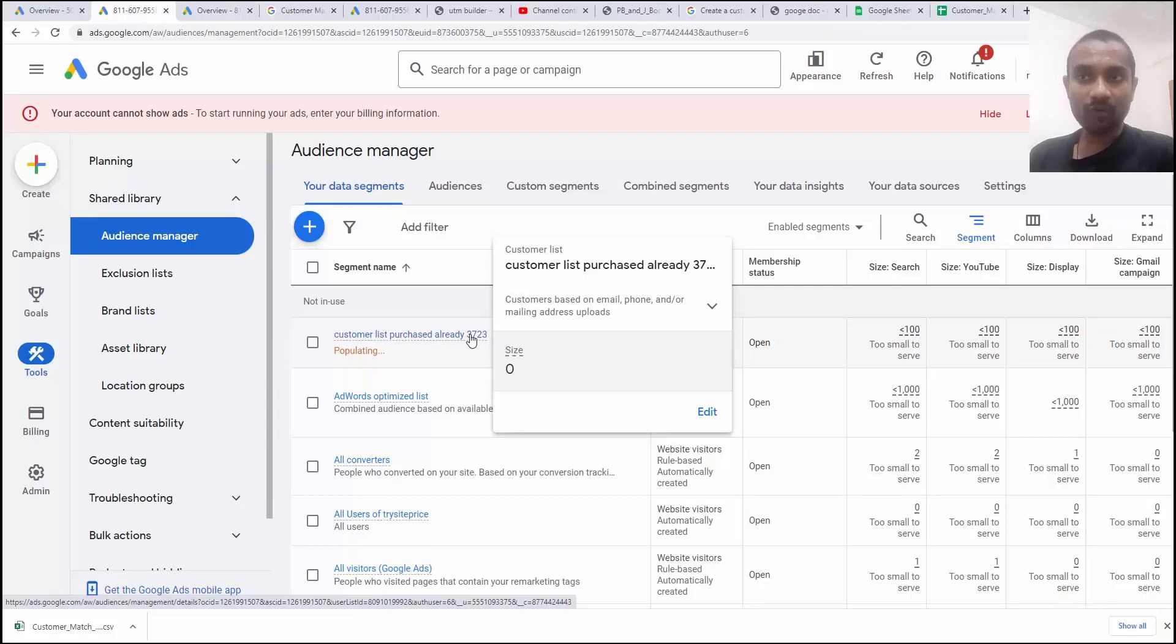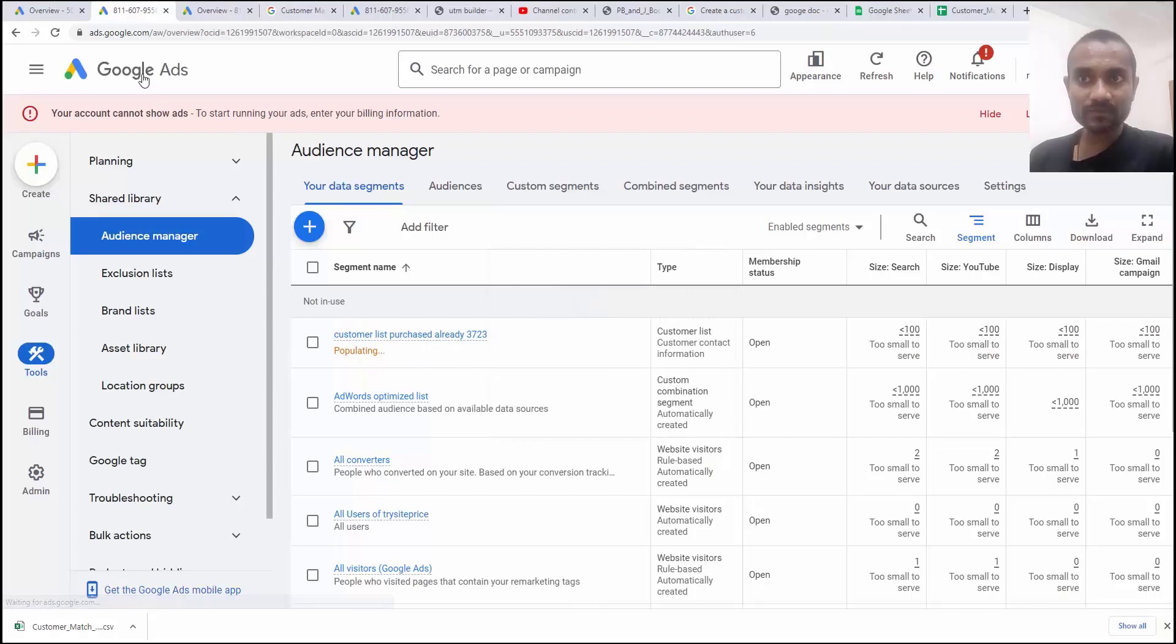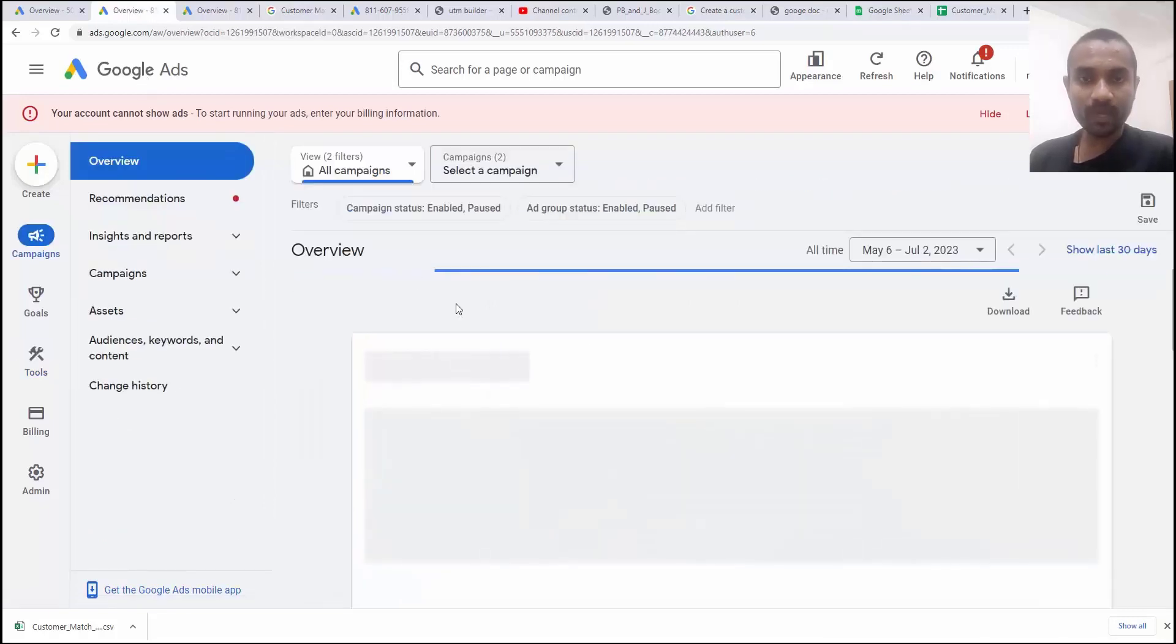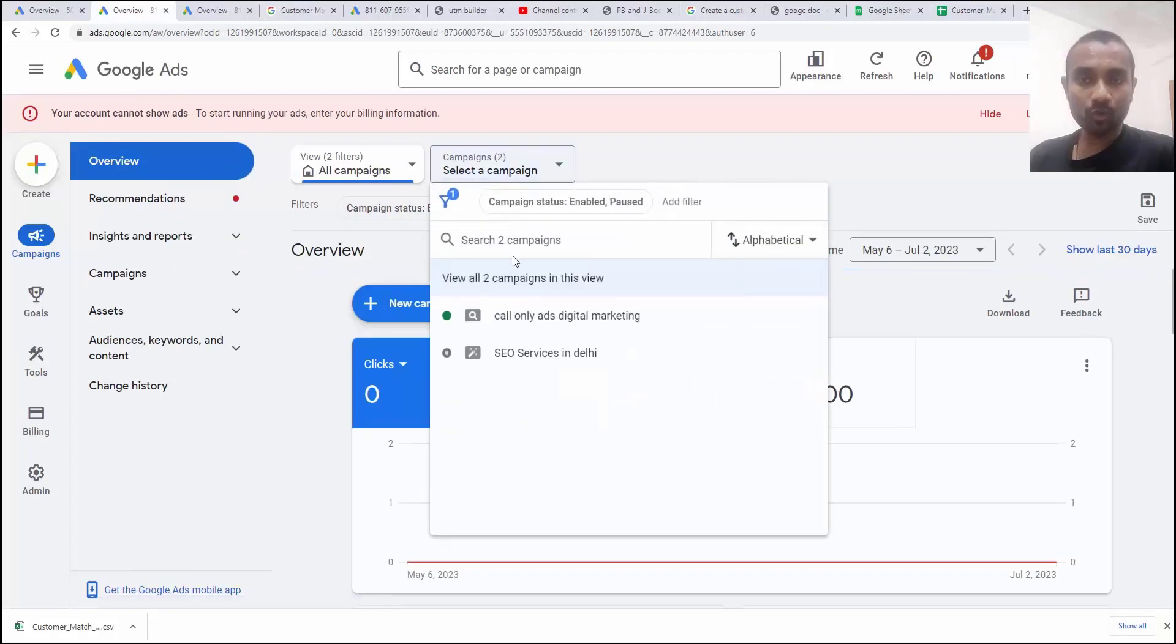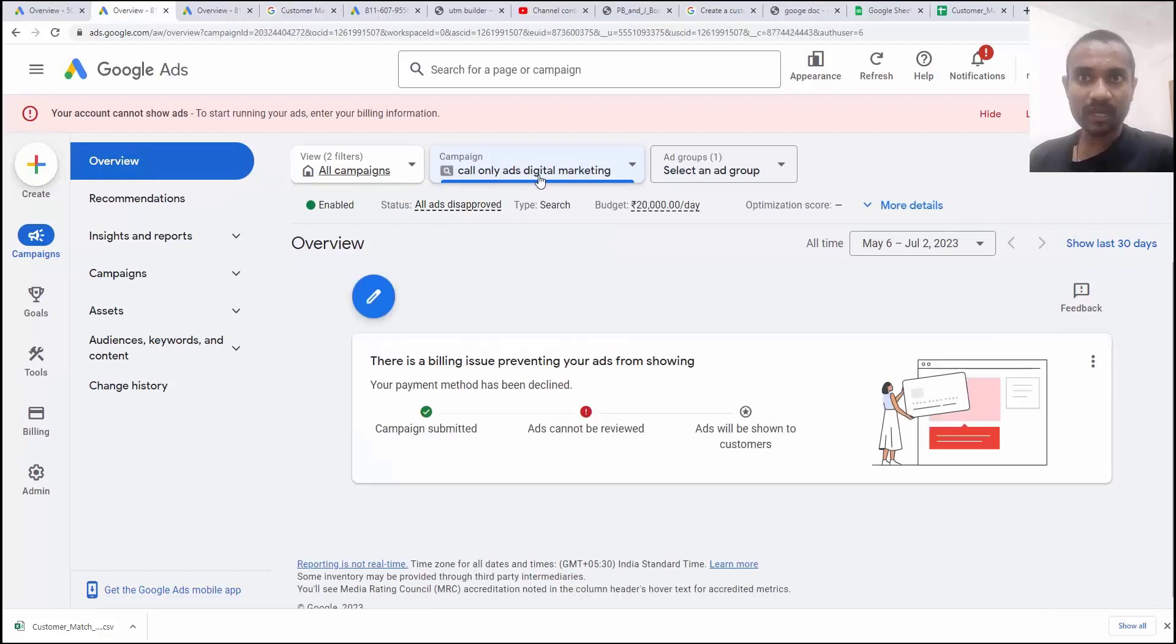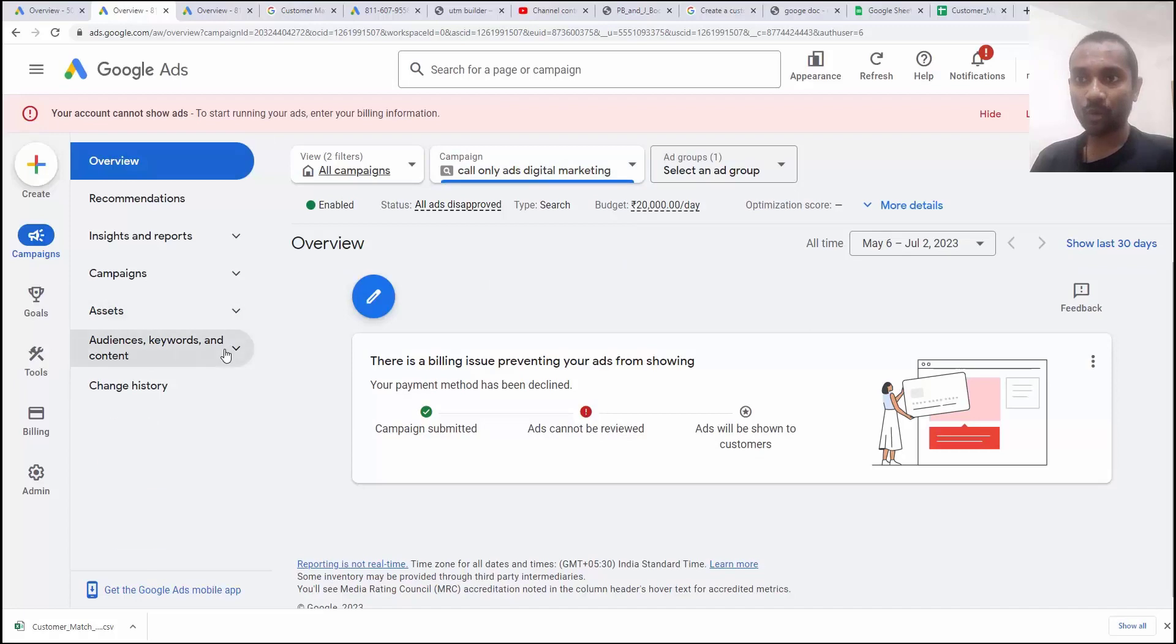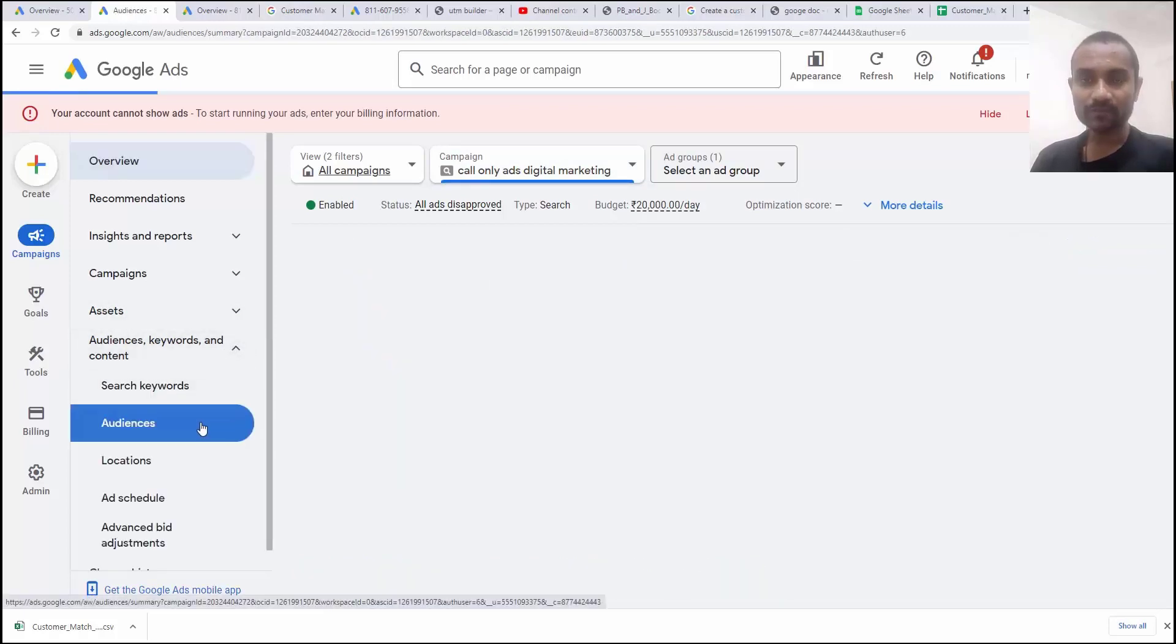Now what we have to do, go to your audience of your campaign. So first click on Google Ads homepage, then select the campaign where you want to assign this audience. So I am selecting this one, call only ads as a Google digital marketing ads. And then inside that, we have audience keywords.